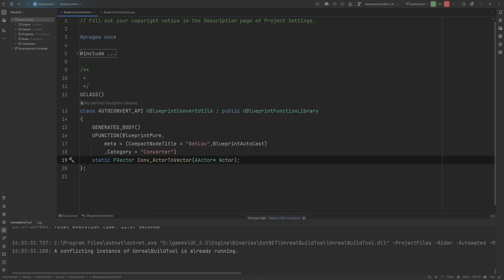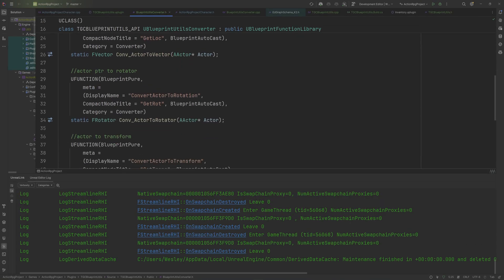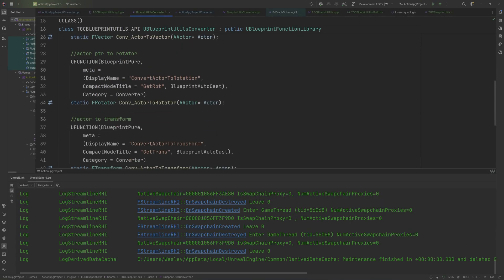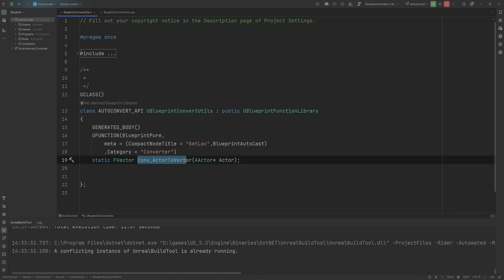I also have this set up in my own project here to convert to a rotator and convert an actor to a transform. This is quite important because Unreal gathers up these conversion static functions by their name. So these do need to be named properly.